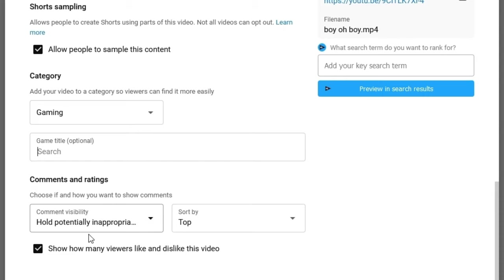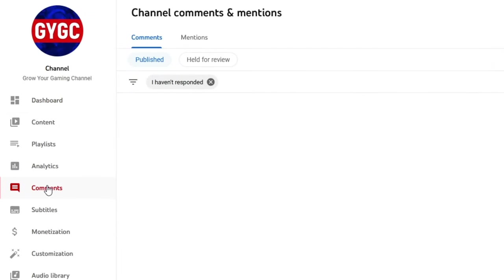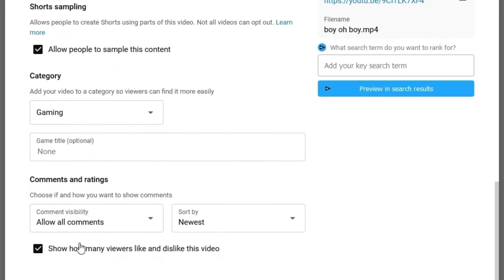This dropdown box gives us a bit more control over our comments. You can allow people to comment on your video, or you can allow comments but hold potentially inappropriate ones for review — which means if YouTube senses profanity or sexually inclined language in comments, it's going to automatically flag them for you to manually approve or disapprove in YouTube Studio. You can also choose to hold all comments for review regardless of content. Finally, the last option is whether or not you want to show how many viewers like or dislike your video. YouTube is moving away from showing dislikes as a default, but you can uncheck this so people won't be able to see your like and dislike counts at all.